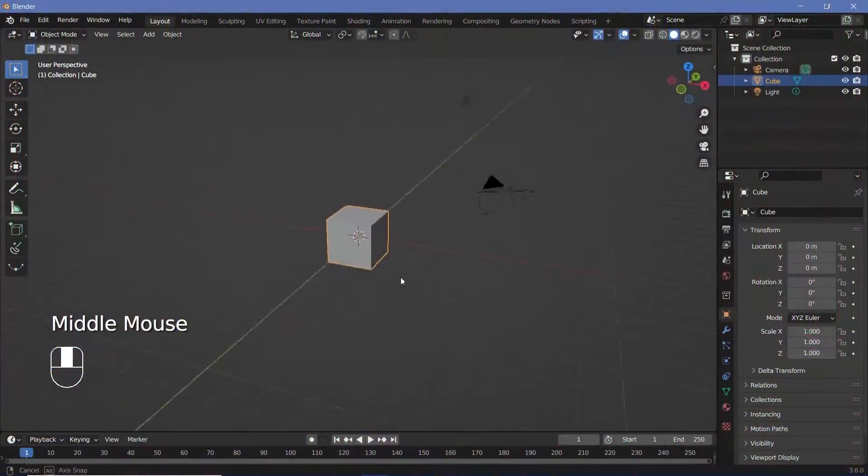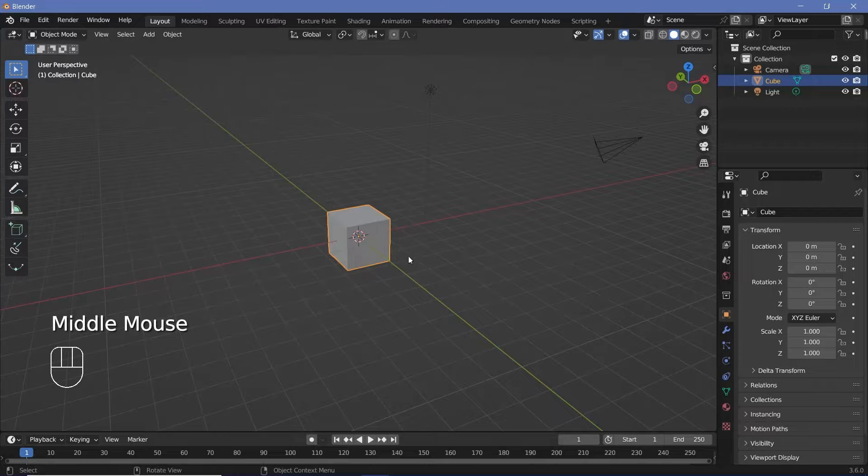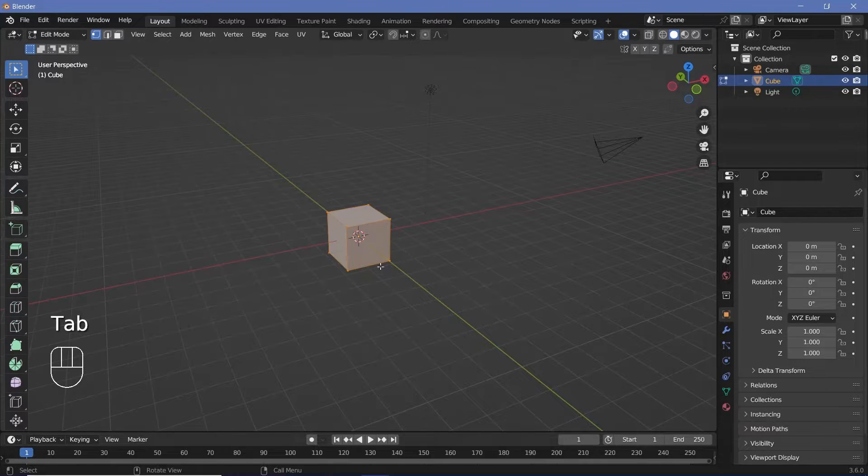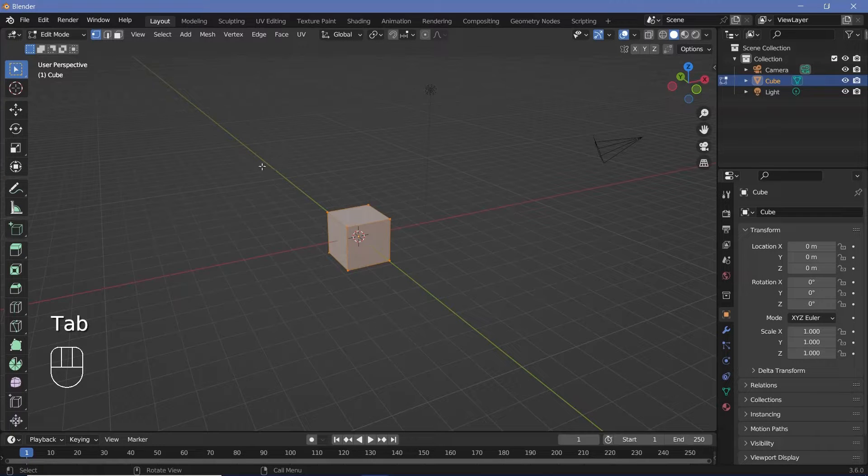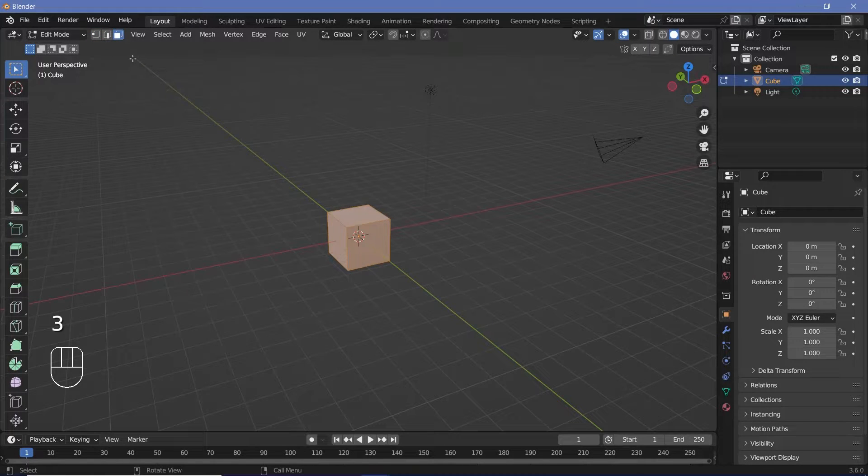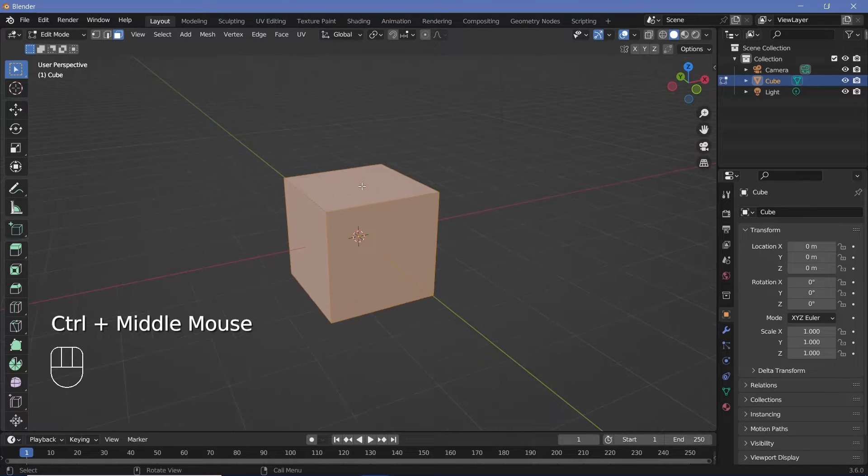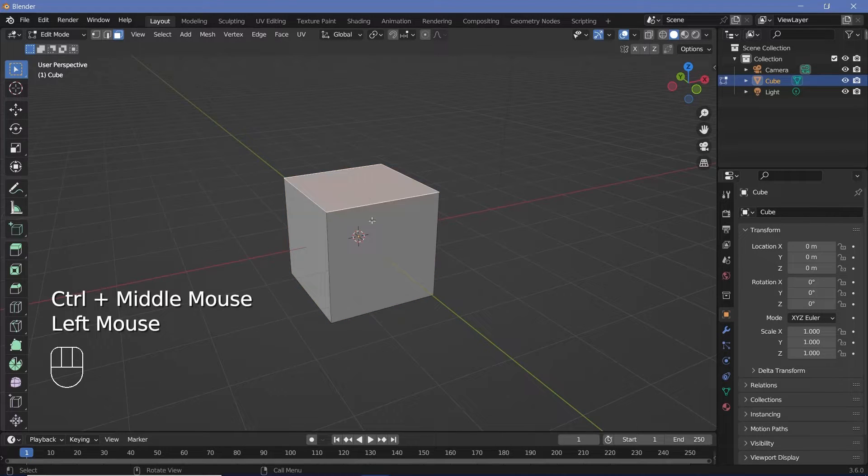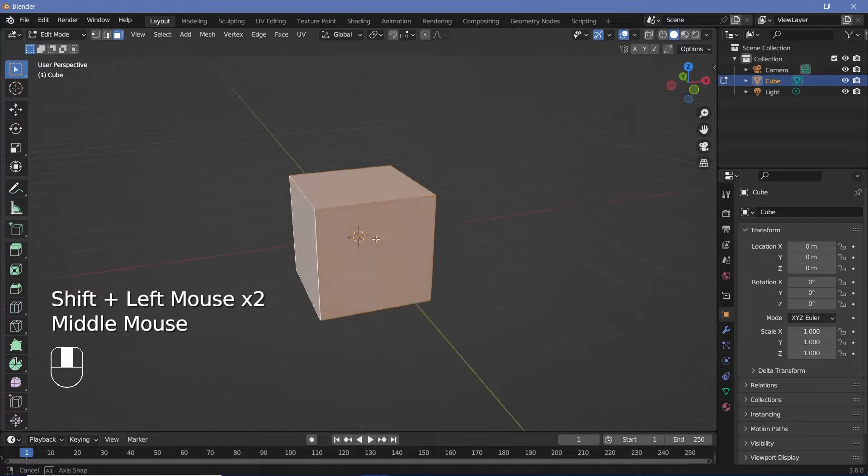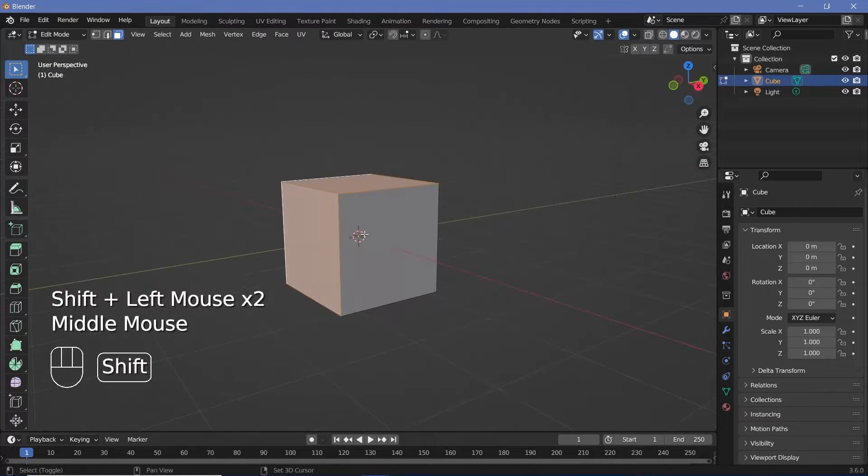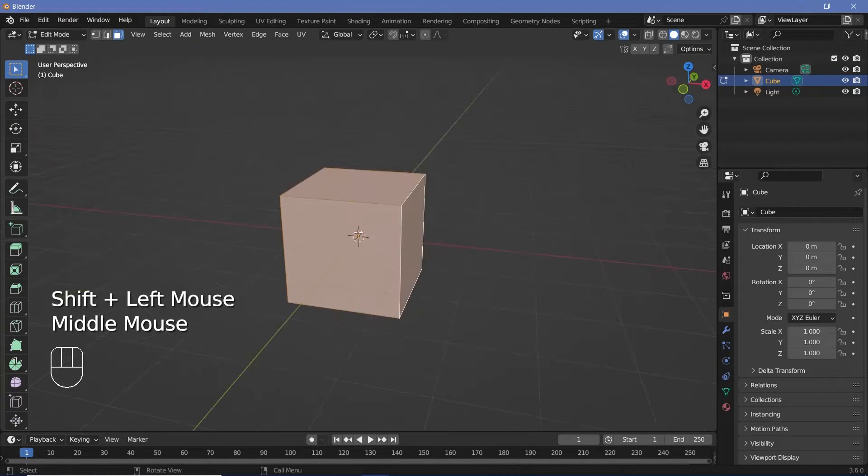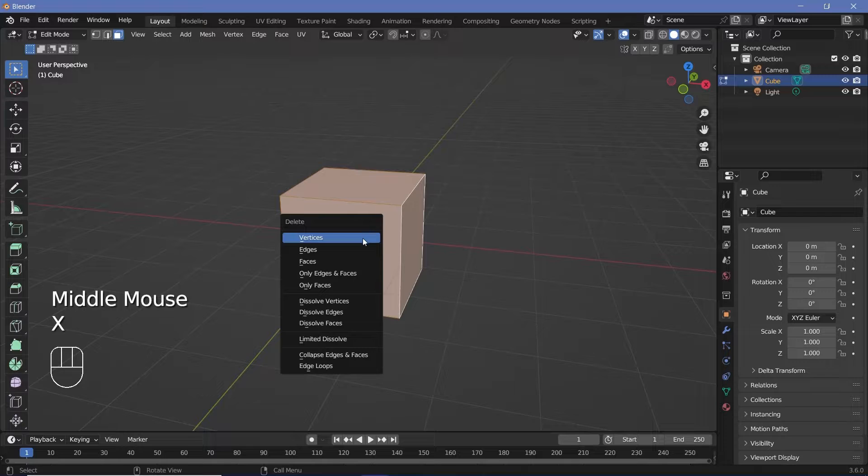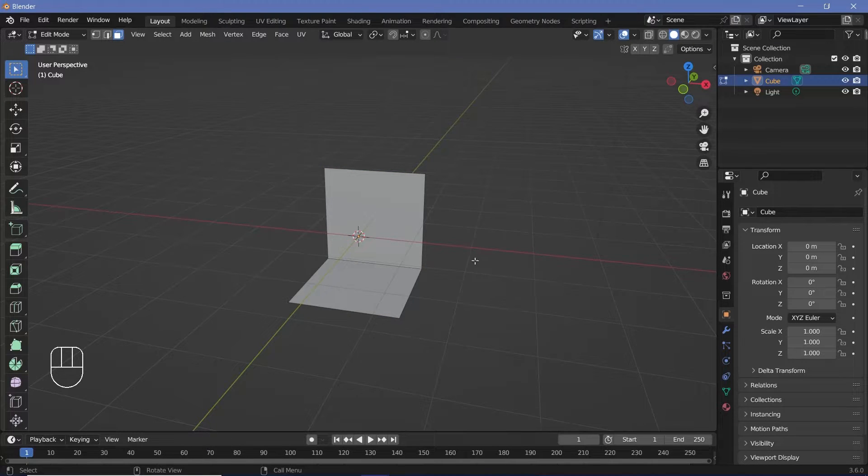In our default scene we're going to use the default cube so let's press tab to go into edit mode and then press 3 to go into face select mode or you can press this button up here. Zoom in and select the top face, the front face, as well as the two side faces. Make sure you're pressing shift when you select so that you select all of them. Then tap x to delete and choose faces so that you're left with just the back and bottom face.